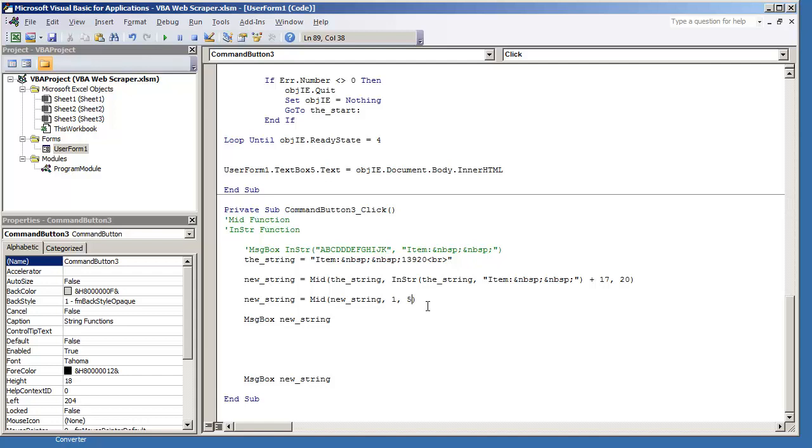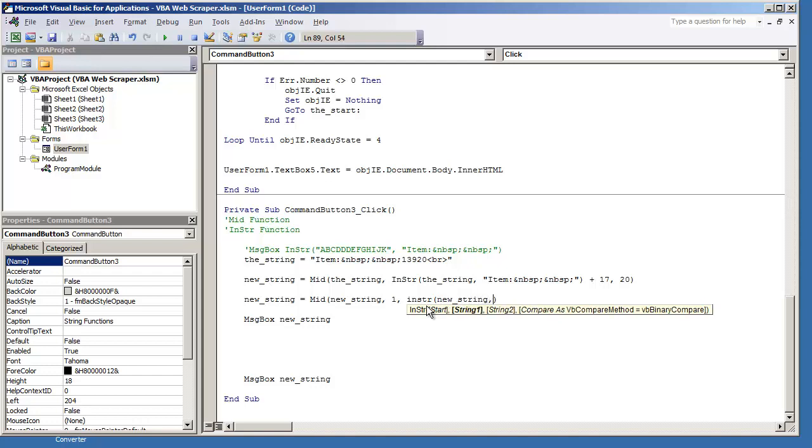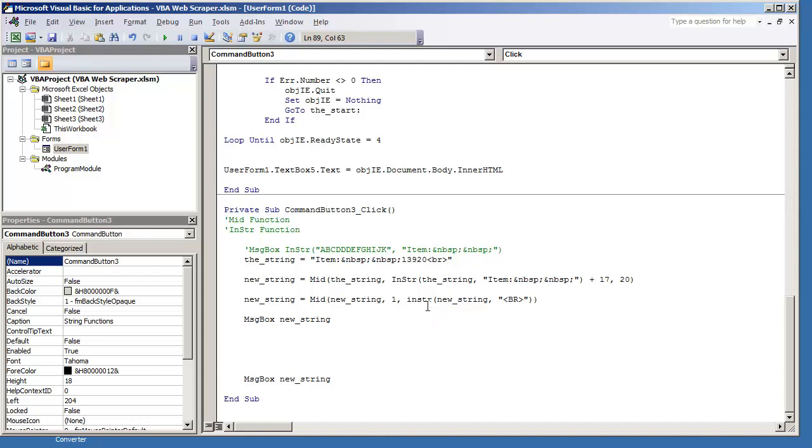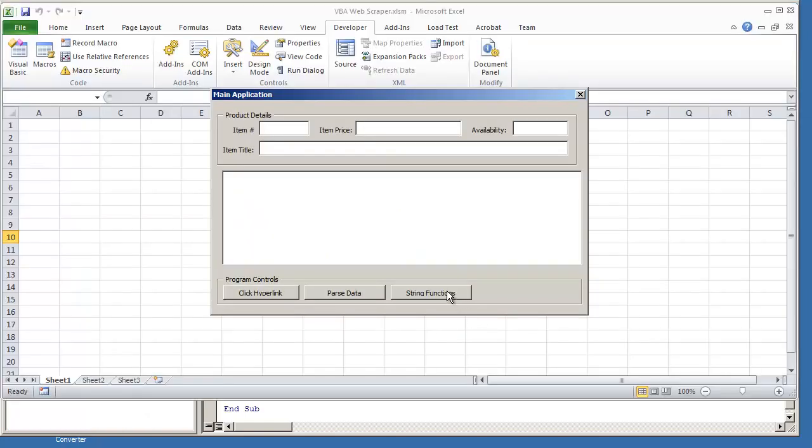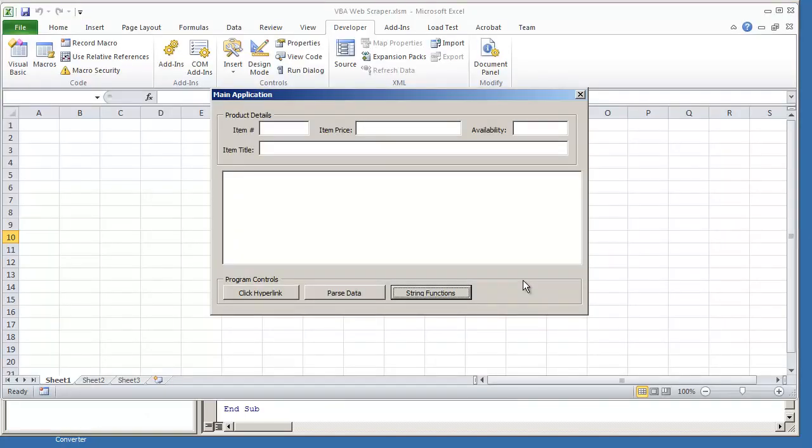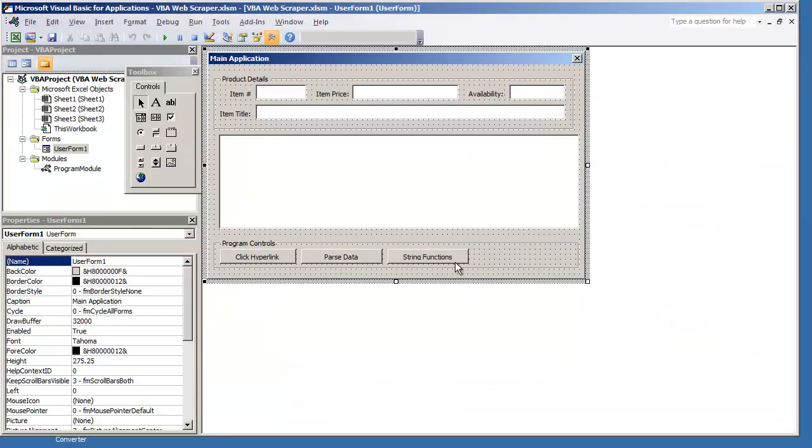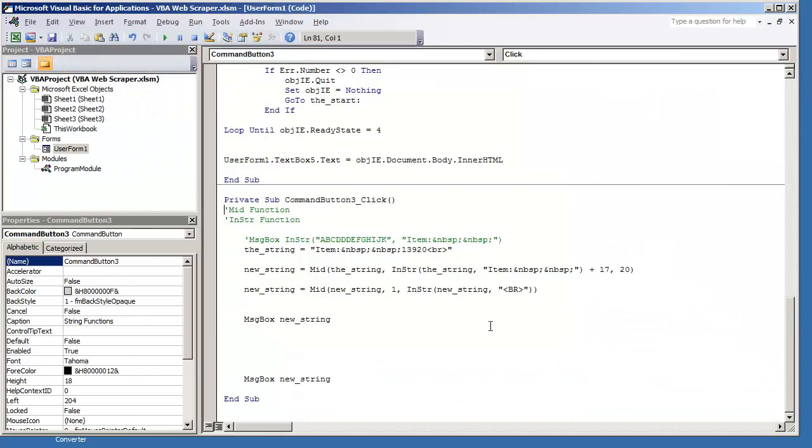So, our starting position is 1. Let's find out our last position. It should be INSTR new string. And what we're looking for is the start of the BR tag. Now, we should subtract 1. But for the sake of this video, I'm just going to put it like that and hit F5. And we're not getting anything. And I think another reason behind that, I would need to put it as lowercase.